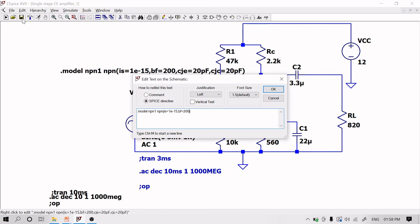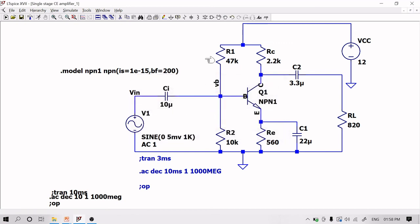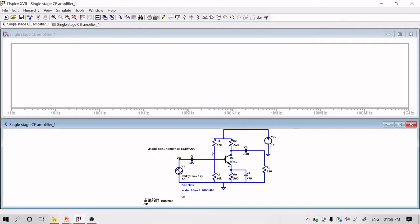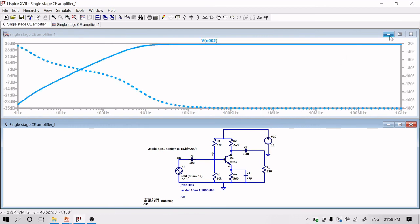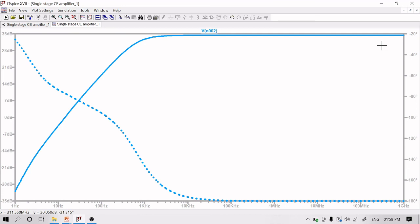To demonstrate the importance of junction capacitances: if the CJE and CJC parameters are removed from the custom transistor model, the high-frequency gain dip disappears from the frequency response. This confirms that internal junction capacitances must be included in a user-defined model. Reserved library models include these values by default, but a custom model requires manual entry of CJE and CJC.